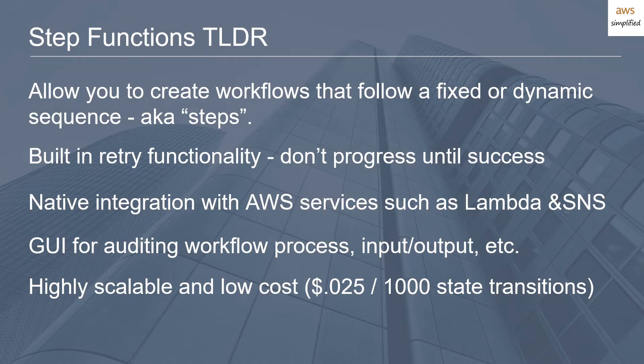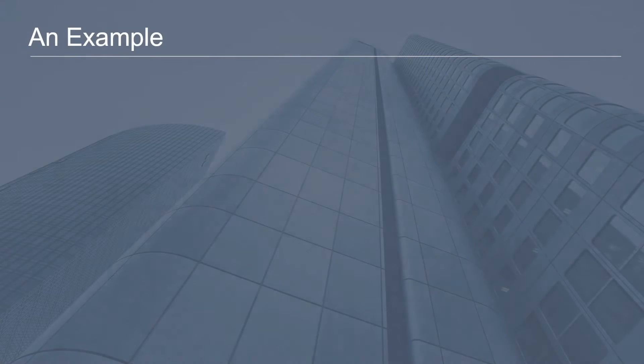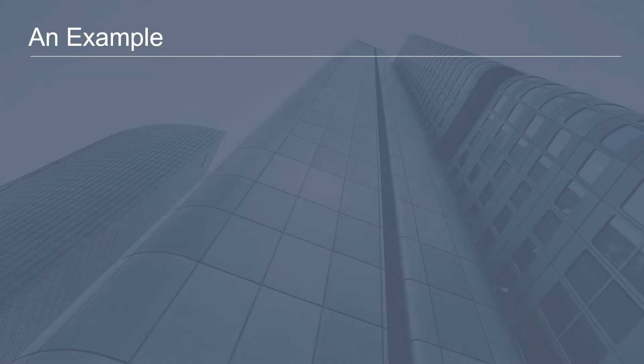I figured the best way to explain how this actually works was to give you a practical example. In this example, I'm going to tell you about this hypothetical credit card processing application that I like to use and how you may model this in the traditional sense, without using Step Functions.